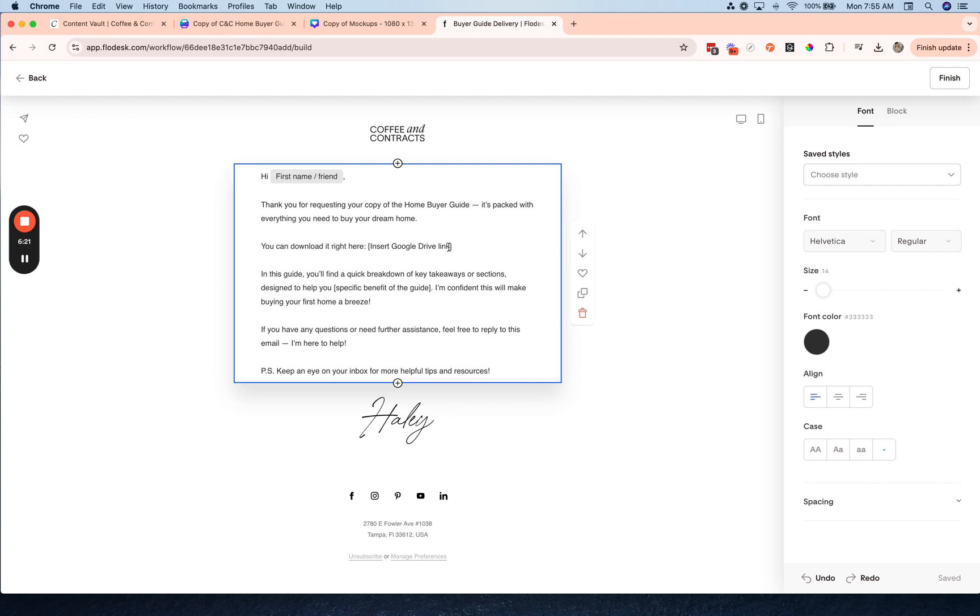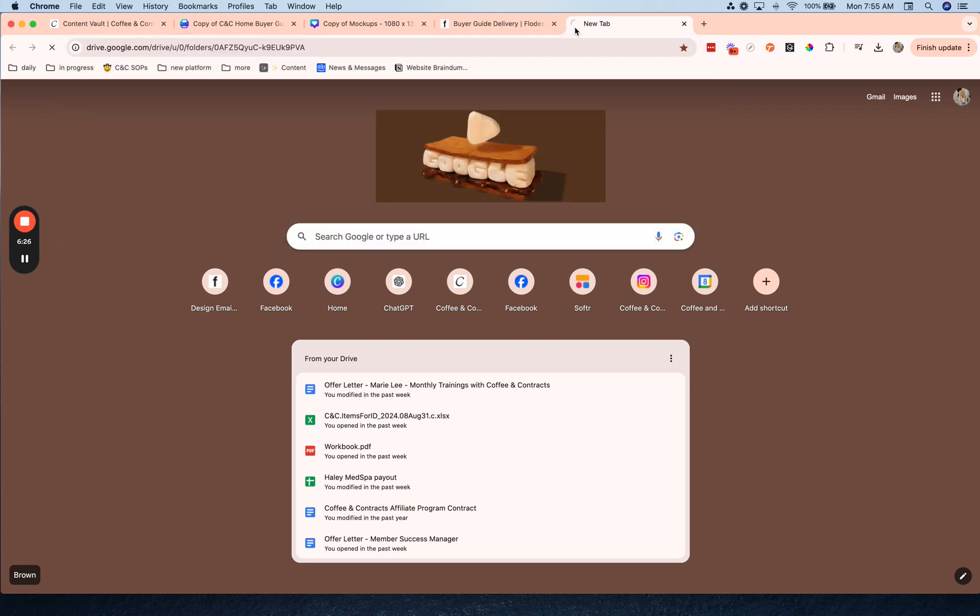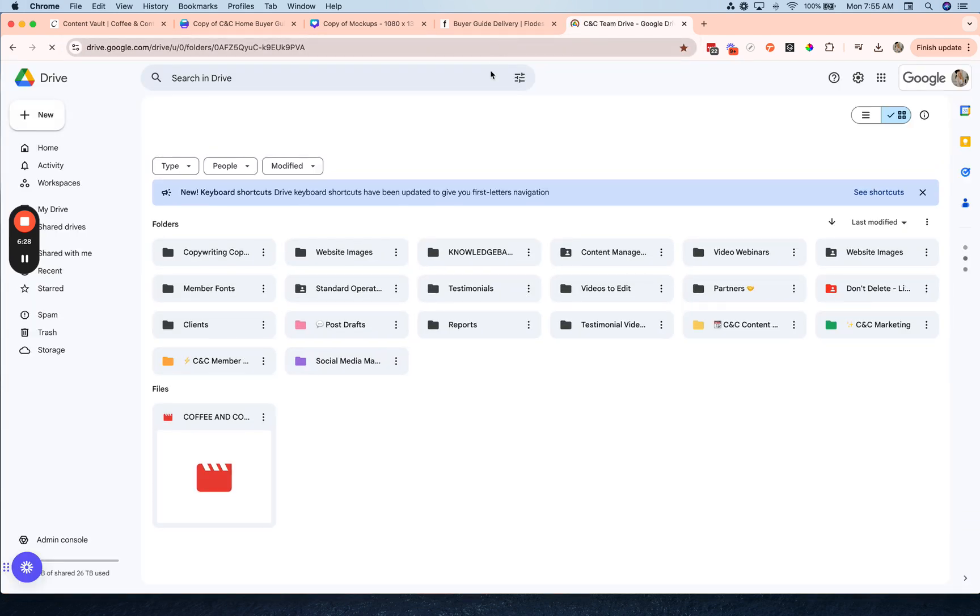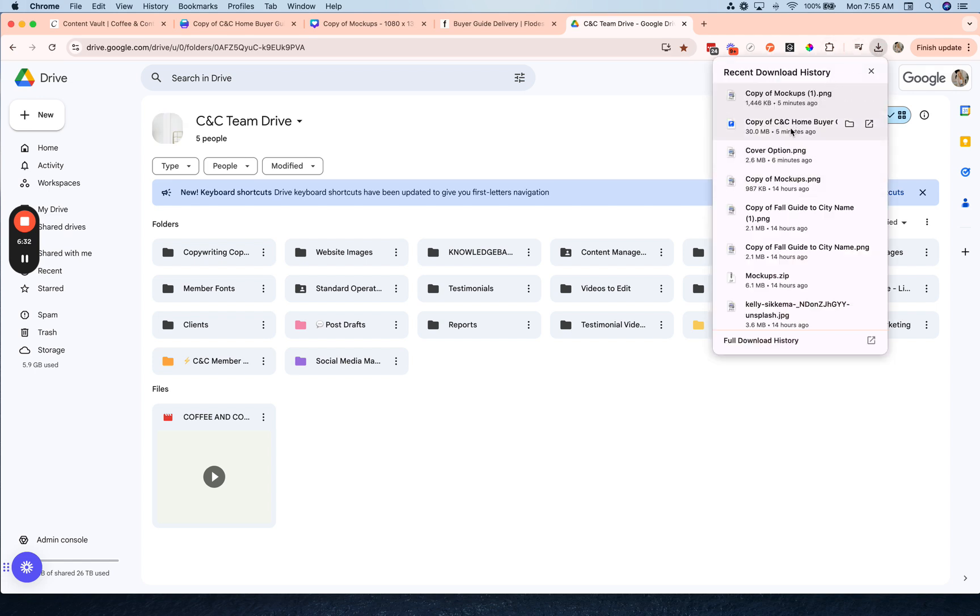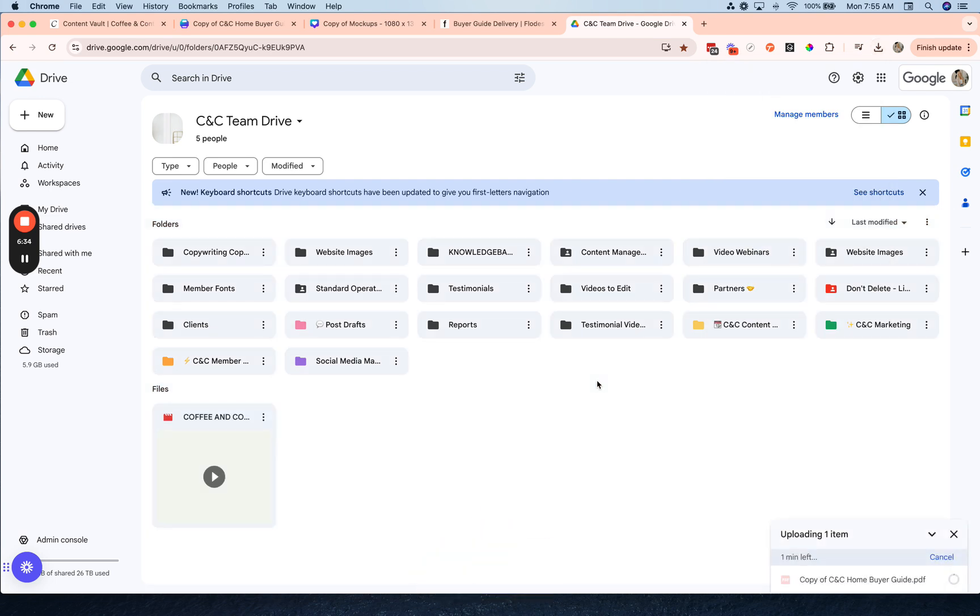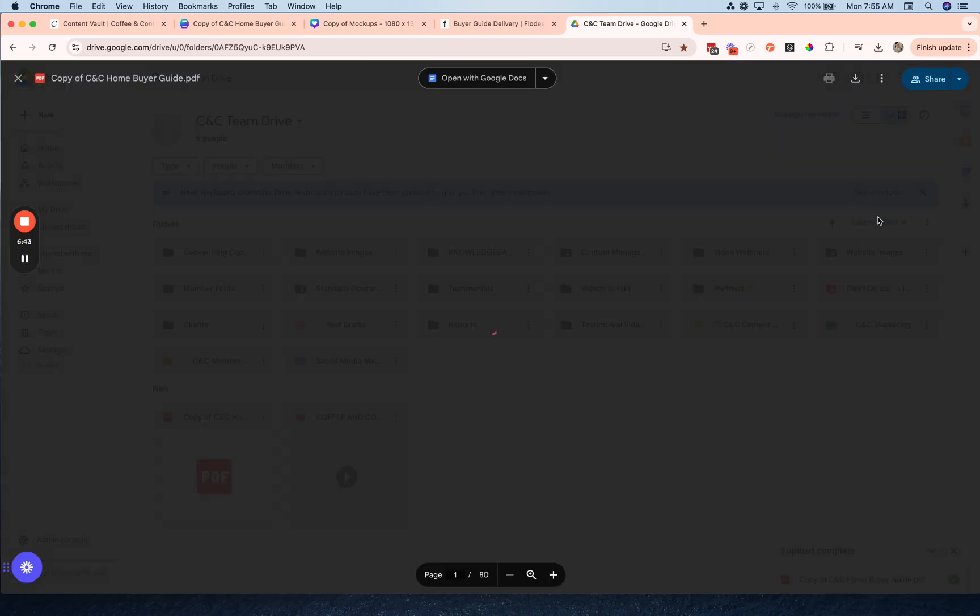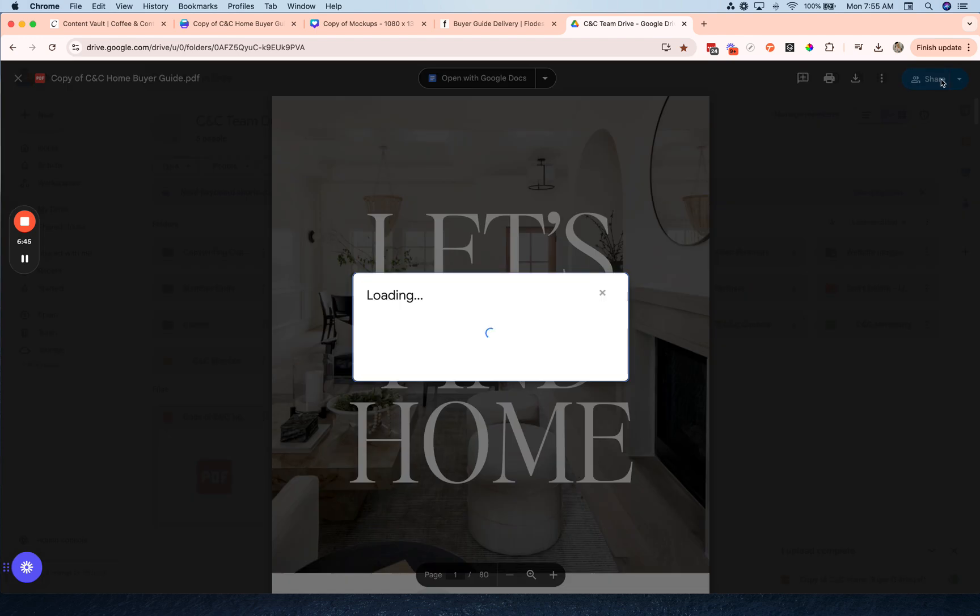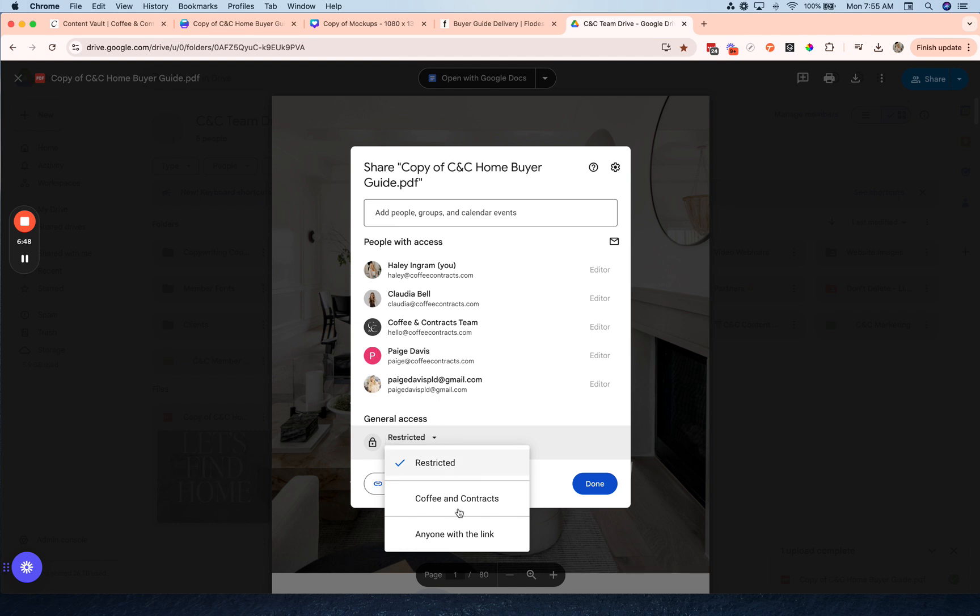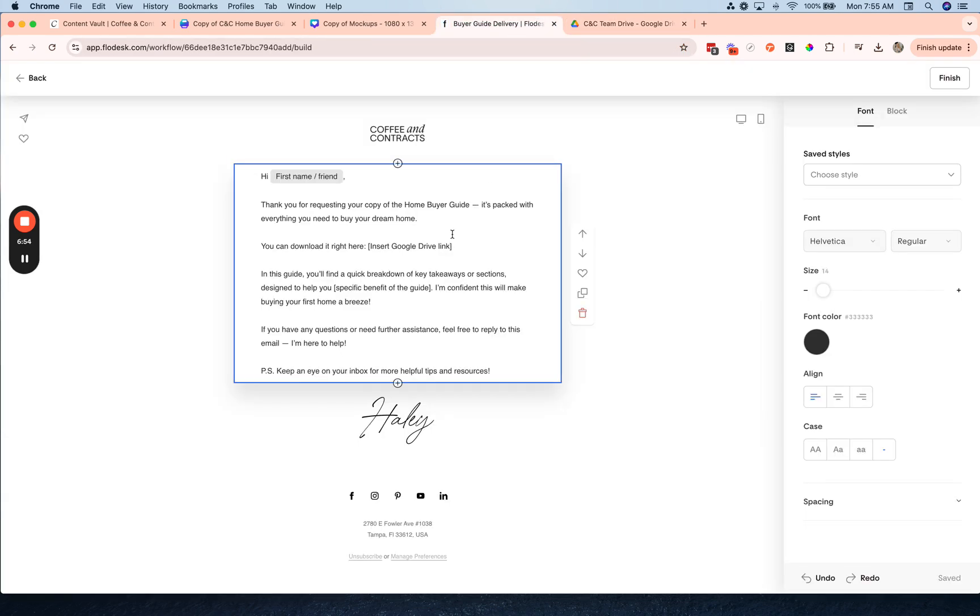I'm going to delete this button, remove some of the spacers. Now we need to insert a Google Drive link, so all you have to do is go over to Google Drive, which is free if you have a Google account, and you're going to upload your guide as a PDF into Google Drive. Then once it's done, you're just going to click on it, hit share, change the access to anyone with the link can view, copy that, go over here.